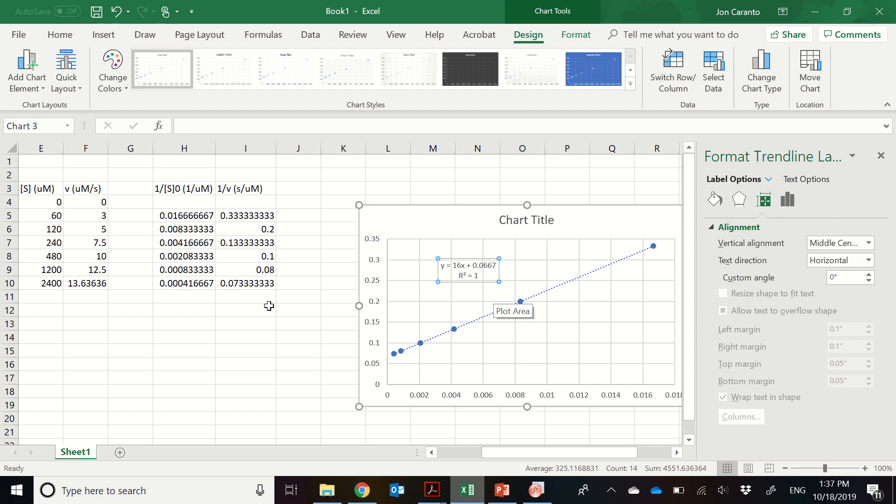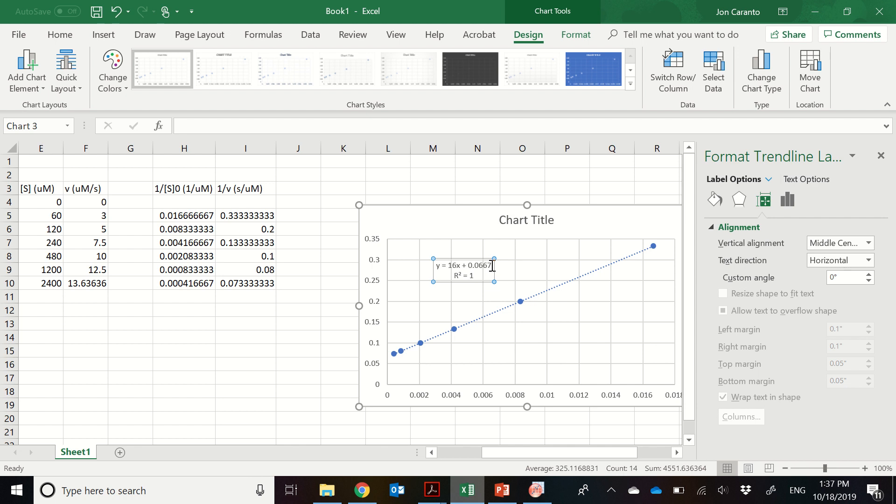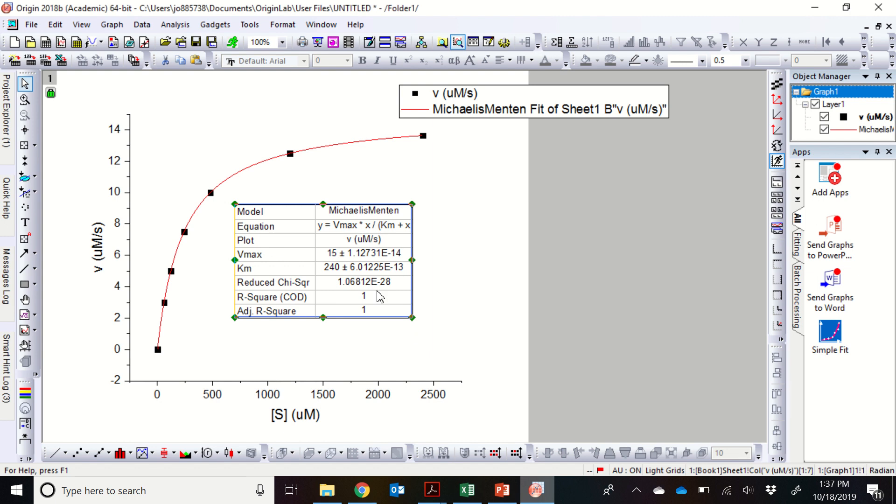And remember, the slope, if you go back and look at the video, the slope will help you determine the KM value while the intercept will help you determine the Vmax value. So you can use these values in order to back calculate the Vmax and the KM, and they should match exactly what we got for the nonlinear regression with the KM of 240 micromolar and the Vmax of 15 micromolar per second.